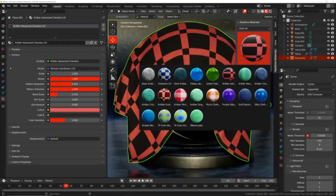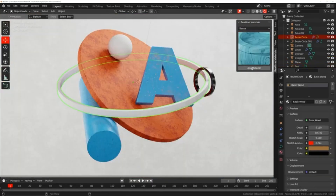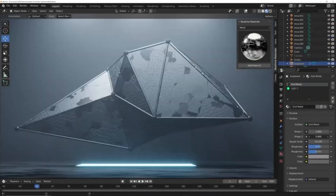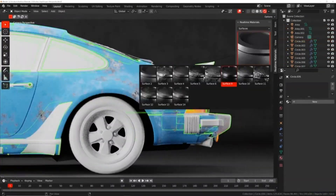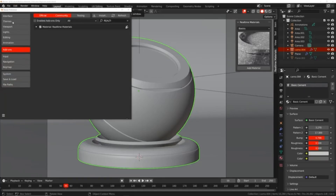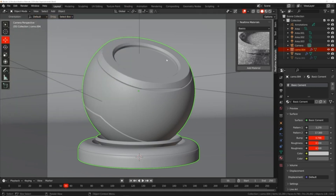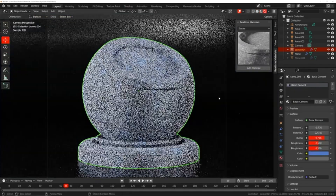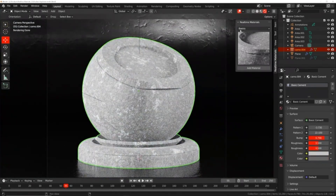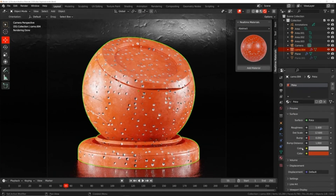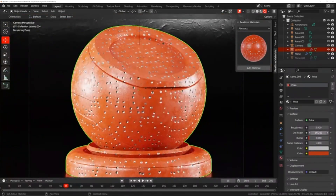The real-time materials add-on for Blender is an expansive library that contains over 290 procedural materials, enabling users to apply intricate materials with a single click. This eliminates the need to spend countless hours manipulating nodes to achieve high-quality 3D materials. The procedural materials housed in this library are categorized based on the everyday needs of 3D artists, including a broad array of categories such as metal, exterior,